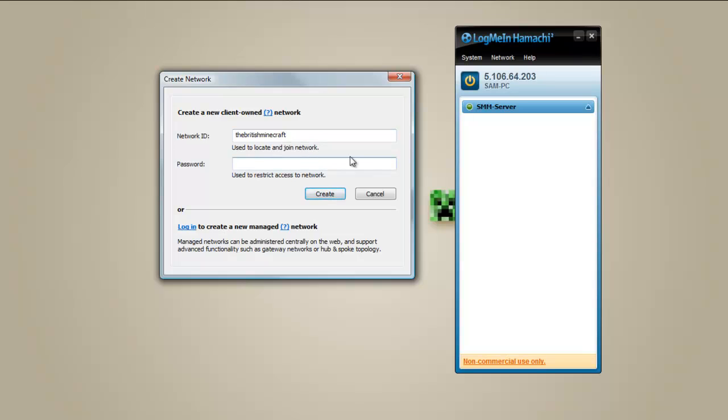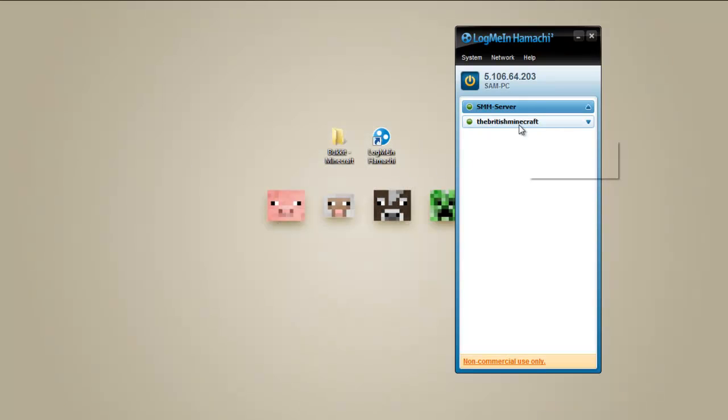Put a password in. One, two, three, four, five. So create your network.